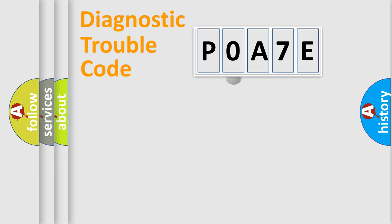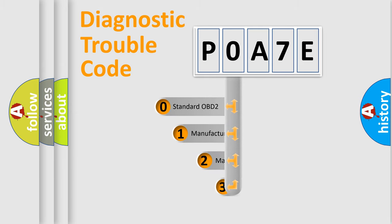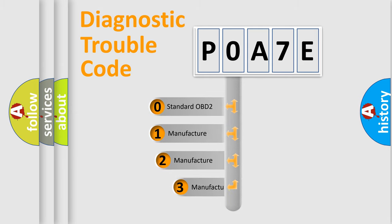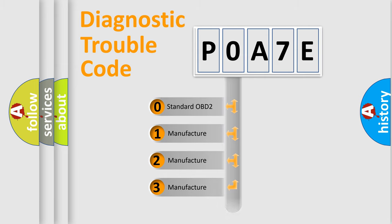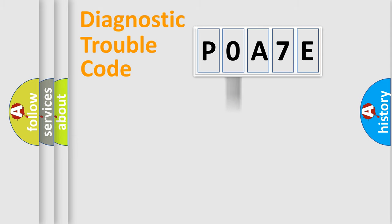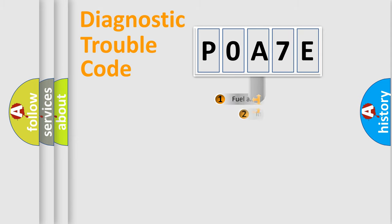This distribution is defined in the first character code. If the second character is expressed as zero, it is a standardized error. In the case of numbers 1, 2, or 3, it is a manufacturer-specific error expression.